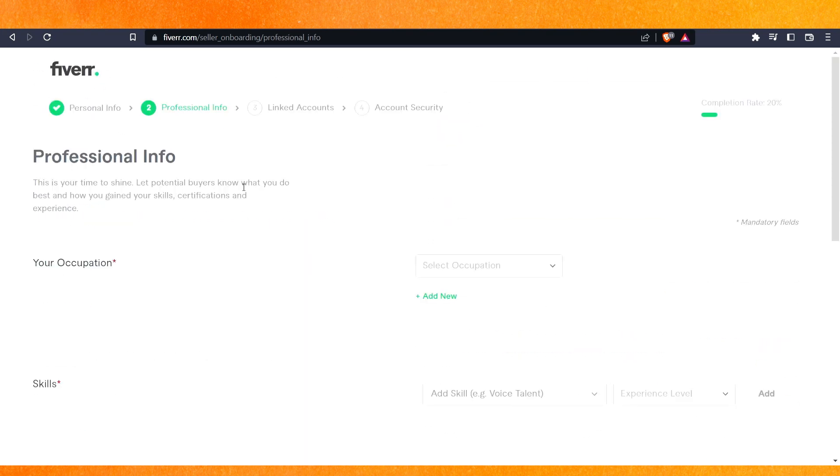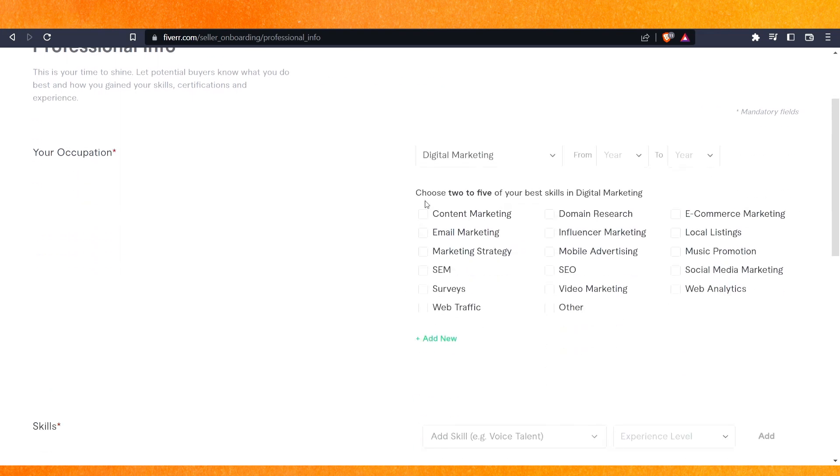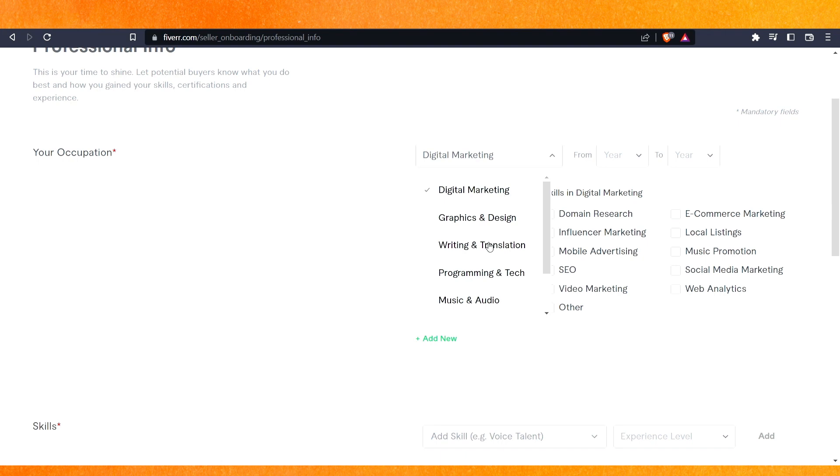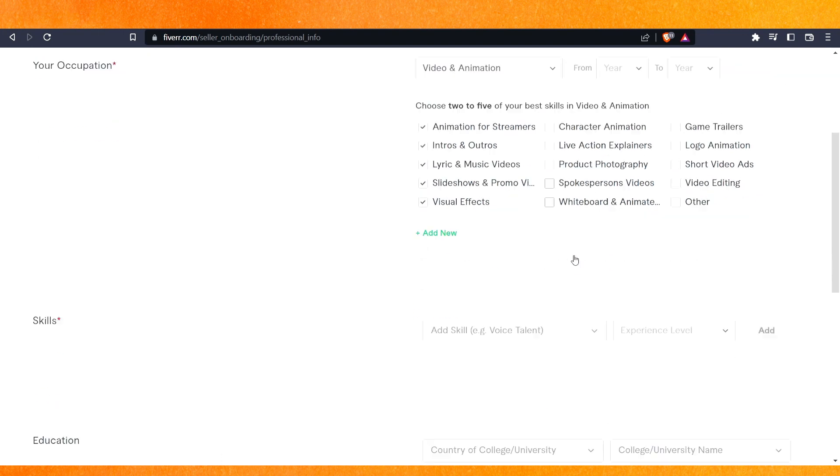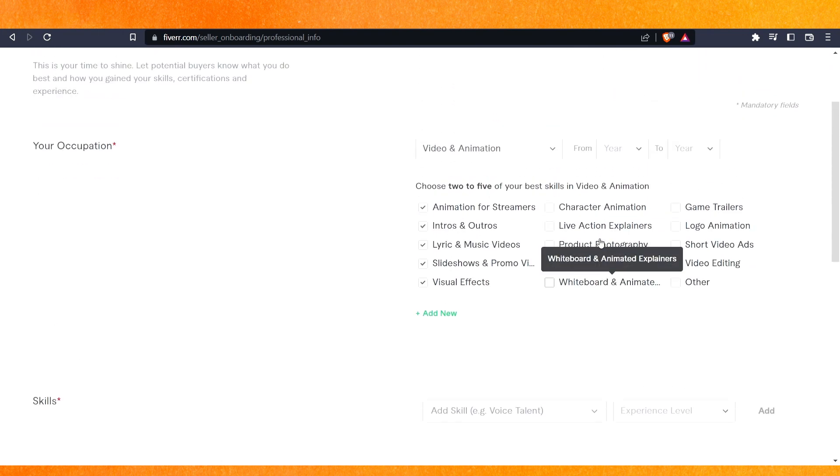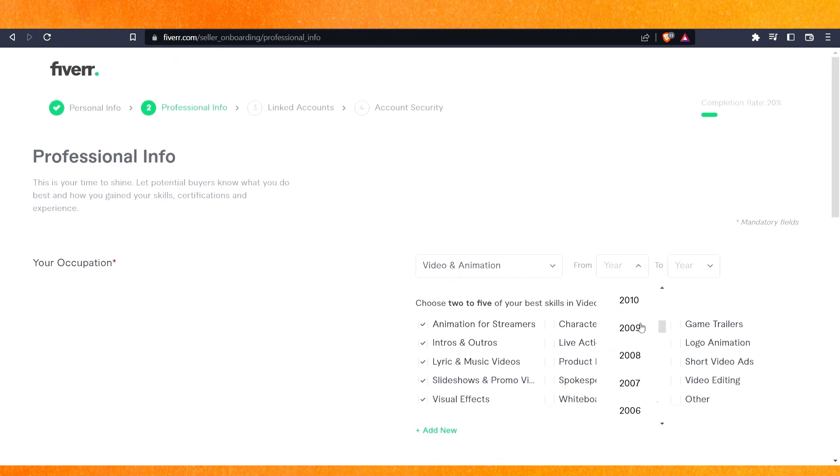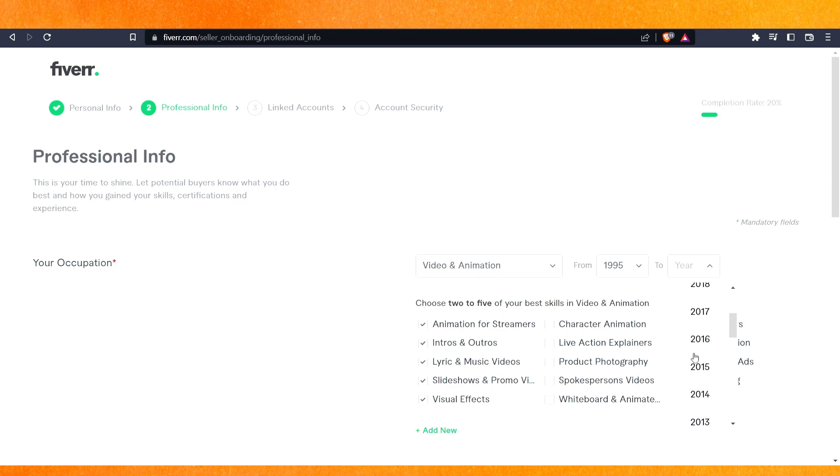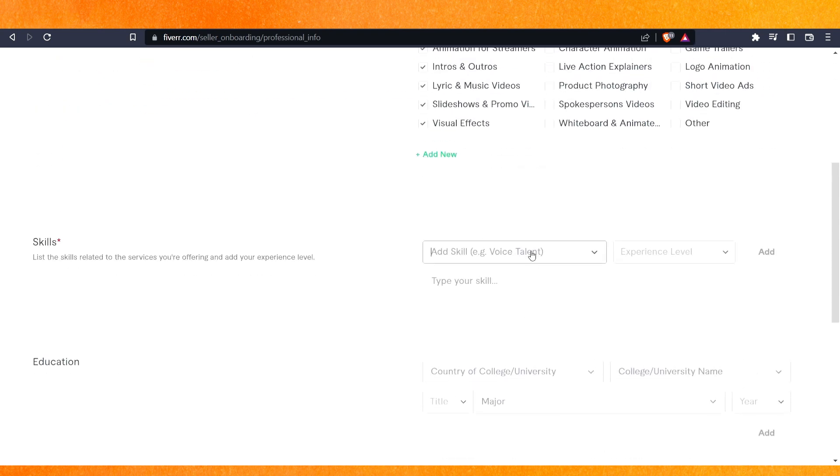The occupation - digital marketing - and you can select here if you do video editing and all that. For example, if I do video editing, here I've got animation, intros, lyrics, and whatever you do. You can just add your own. After that, you can select how long you've been doing this. For example, I've been doing it for a pretty long period. Then add the skills.